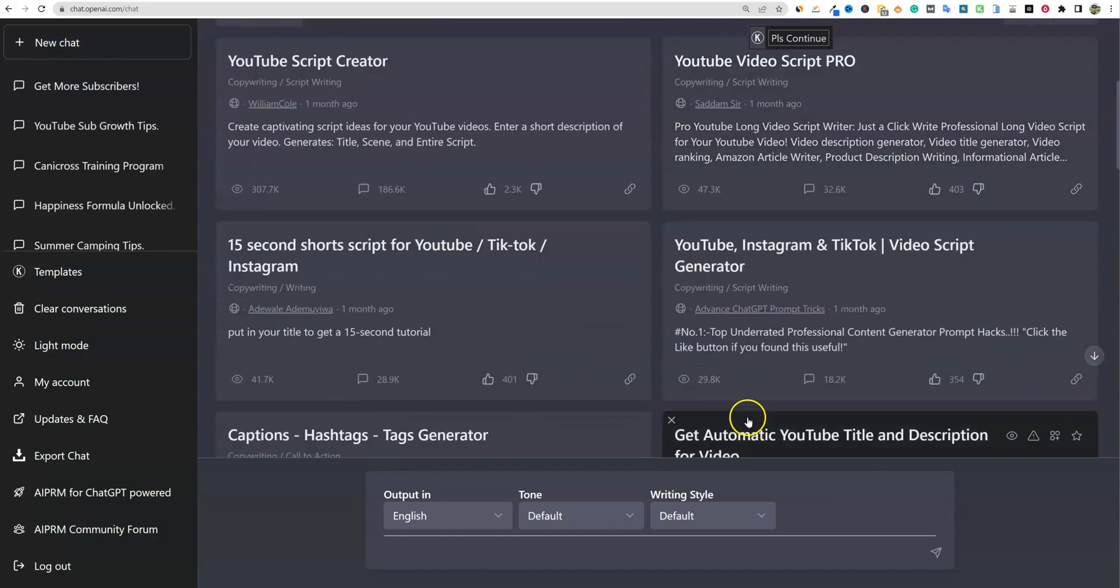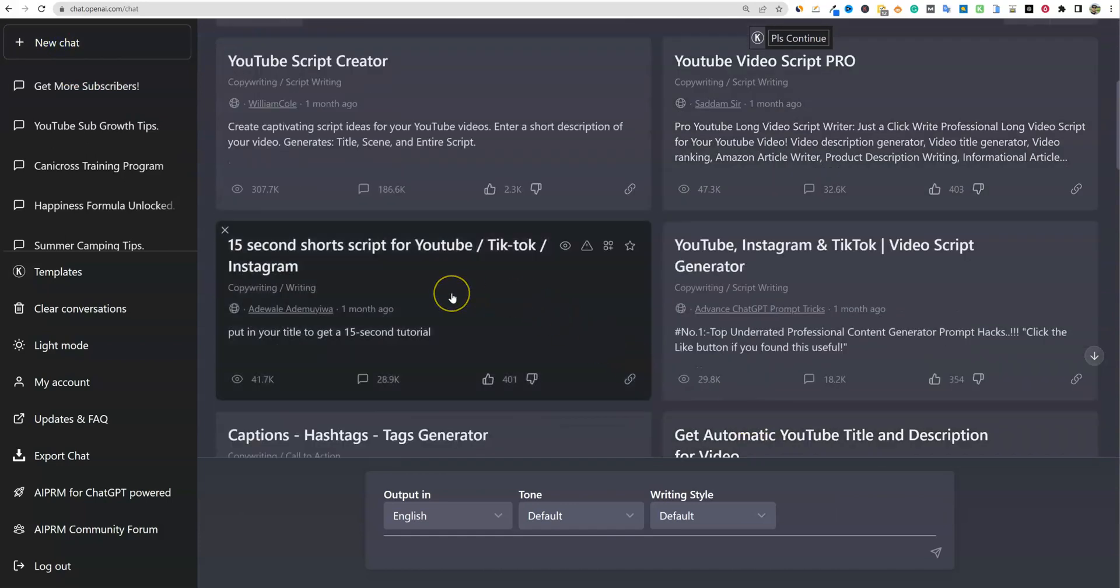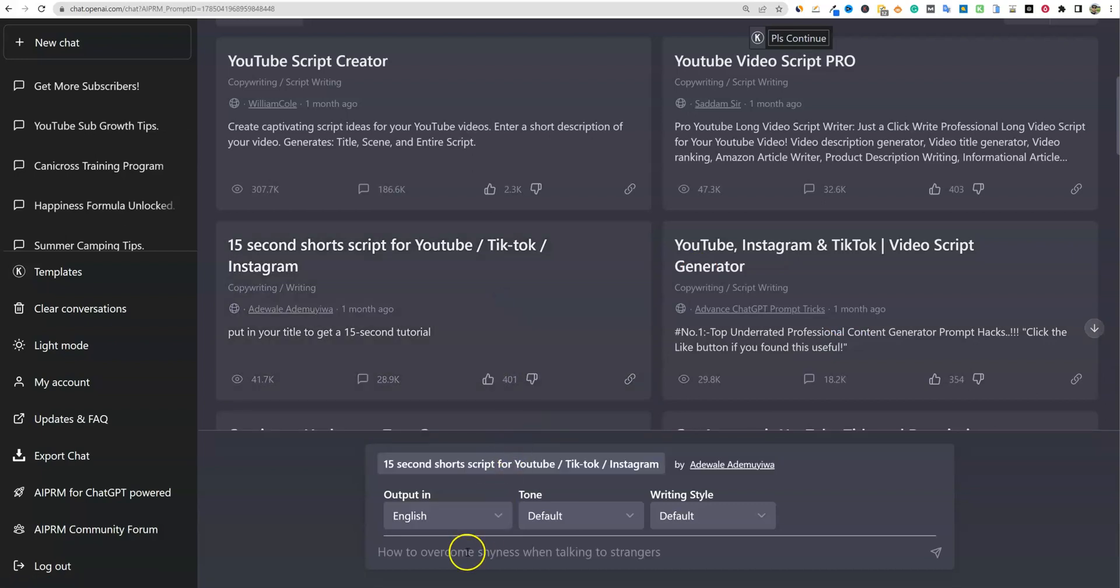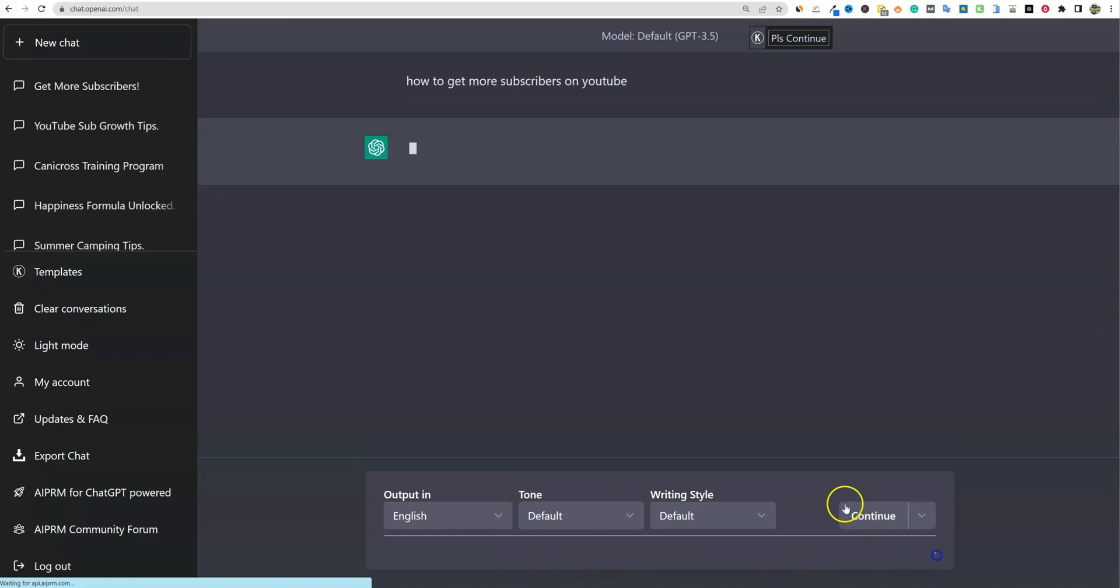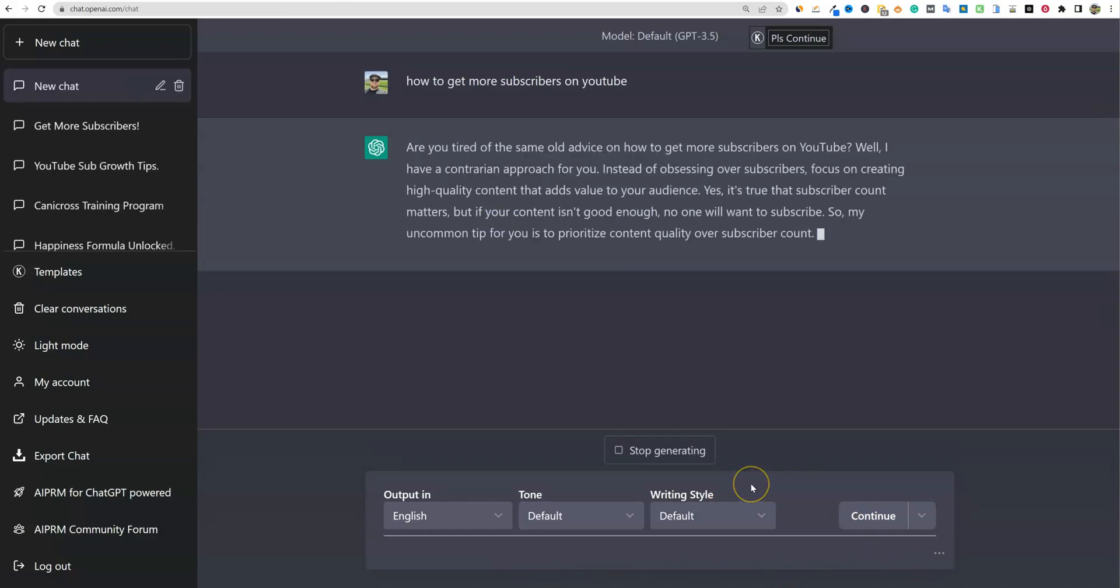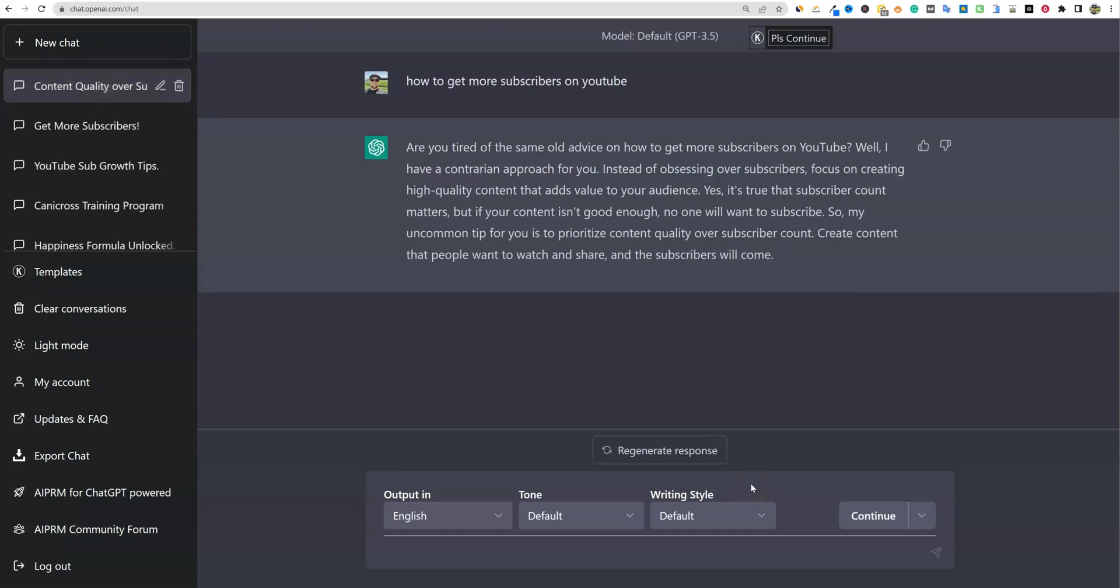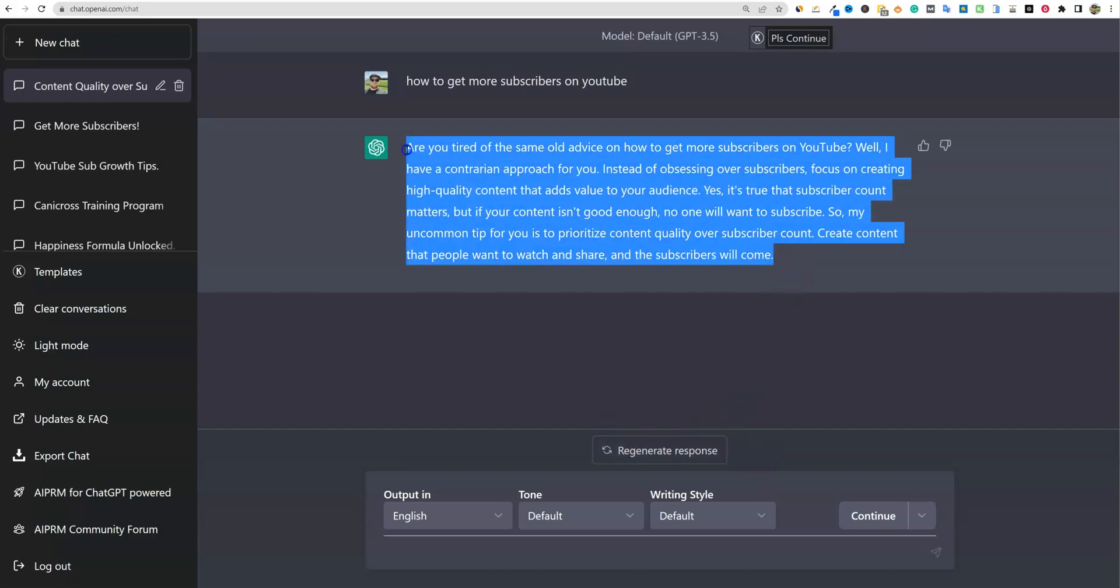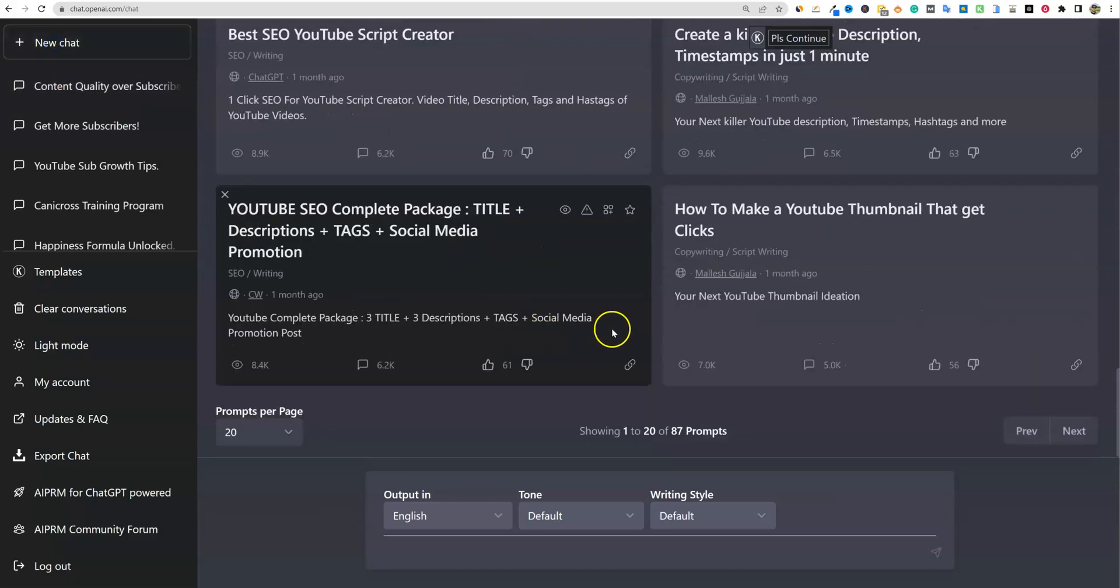Let's go try a couple more. So I'll go to new chat over here and 15 seconds short script for YouTube. Let's just try that one out real quick and see what it's going to give us for just a quick 15 second video. Are you tired of the same old advice on how to get more subscribers on YouTube? Well, I have a contrarian approach for you. Instead of obsessing over subscribers, focus on creating high quality content that adds value to your audience. Yes, it's true that subscriber count matters, but if your content isn't good enough, no one will want to subscribe. So my uncommon tip for you is to prioritize content quality over subscriber count. Create content that people want to watch and share and the subscribers will come. That is a hundred percent true. So that was just a great script and it'll be about 15 to 20 seconds, depending on how fast you read that. So I like that one as well.